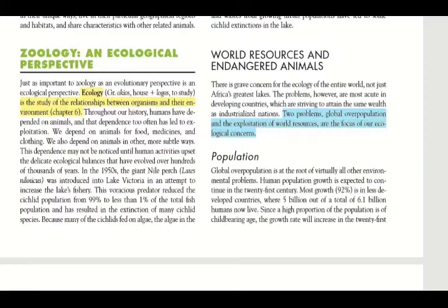The more DNA species have in common, the more closely they are related. Ecology is the study of the relationship between organisms and their environment, and we will look more at this in chapter six. For studying zoology, we also need to study the relationship between organisms and their environment, which includes both abiotic and biotic factors.